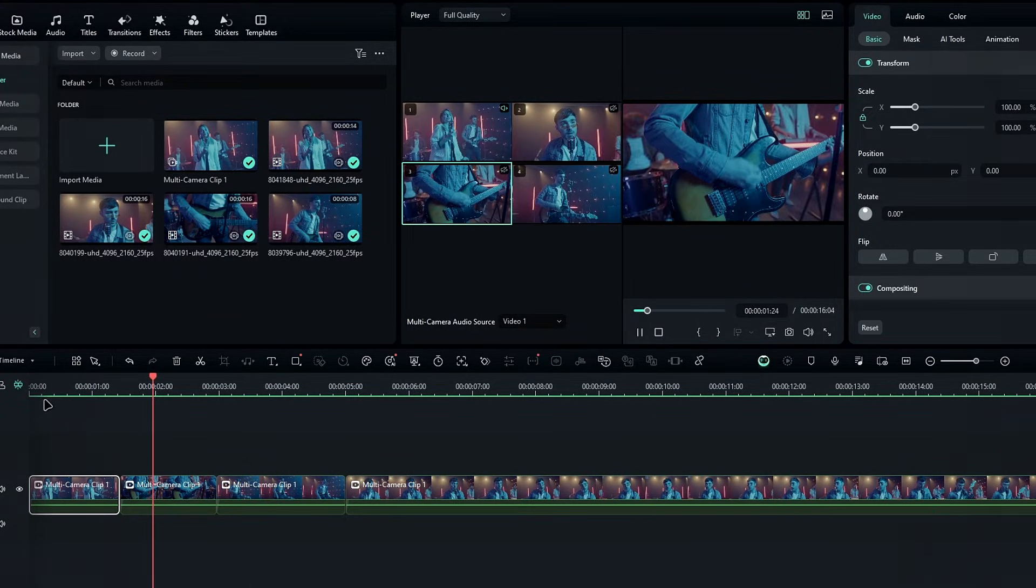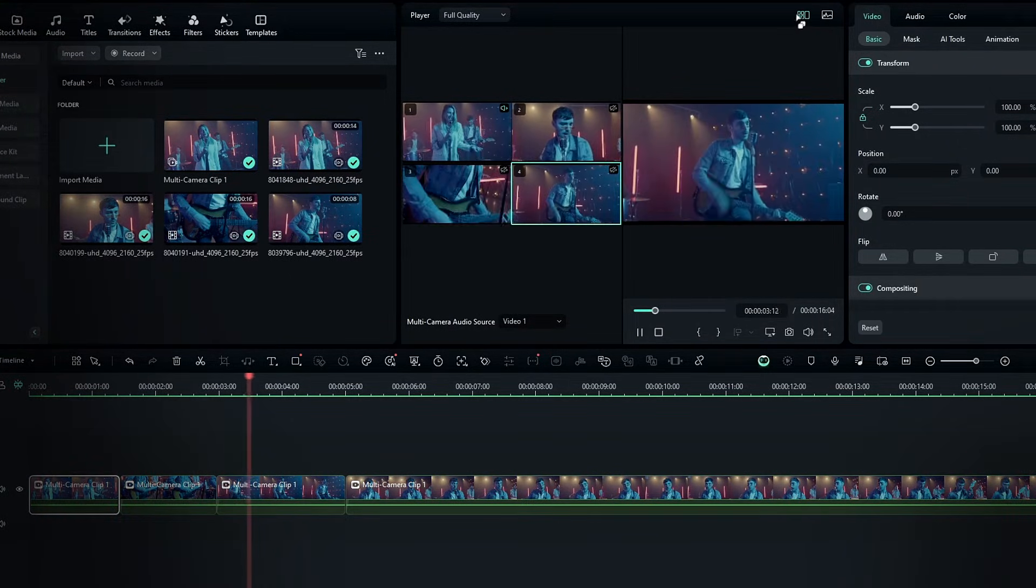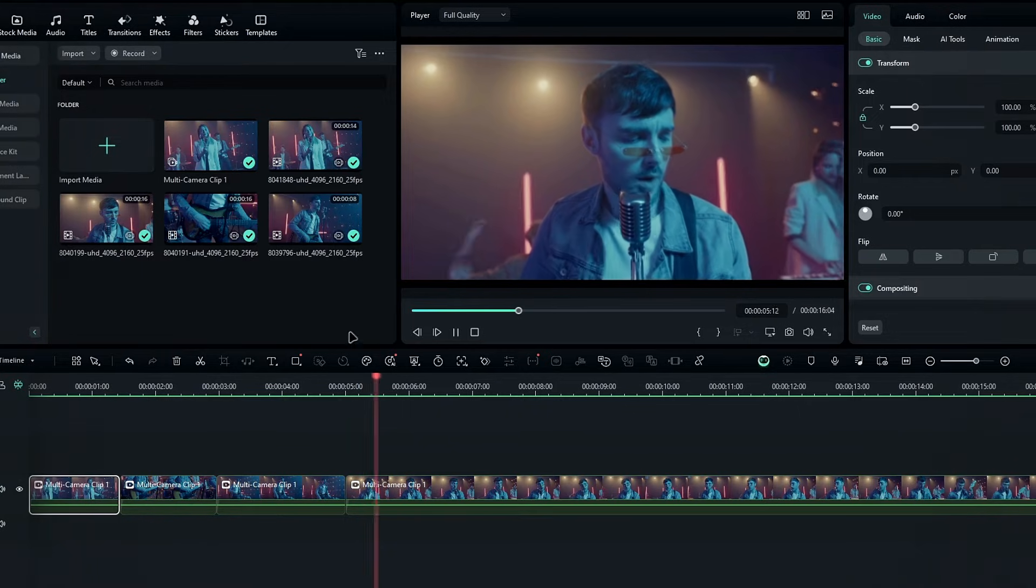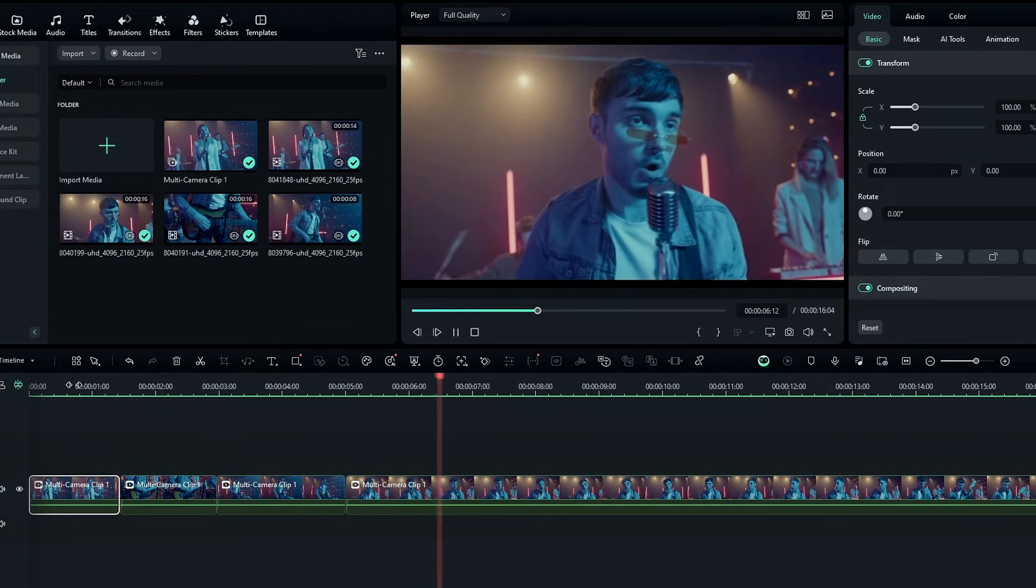Once you're finished with the multi-camera editing, switch off the multi-camera view, and your editing is complete.